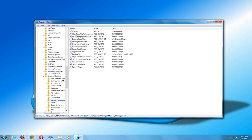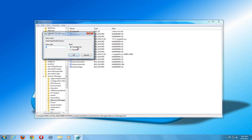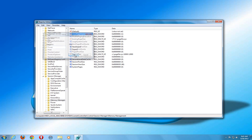And then from SESSION MANAGER, we want to click on MEMORY MANAGEMENT. And what we want to change is where it says CLEAR PAGE FILE AT SHUTDOWN. We want to do a right click on that and hit MODIFY. And where it says VALUE DATA, you want to change that from 0 to the number 1.